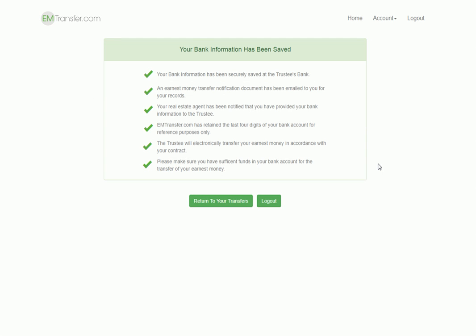After clicking on the Accept button, we will prompt them and let them know what we have done, that we have sent their bank information to the trustee's bank, that we've sent out a notification document to both the agent and to themselves, and that we've retained their last four digits for reference purposes only, and that the trustee will move the money in accordance with the contract. At this point, the buyer is finished, and all they need to do is log out.